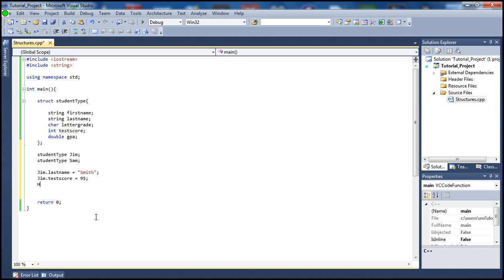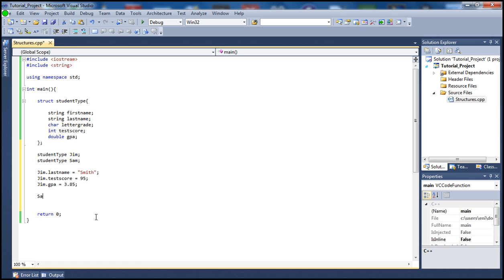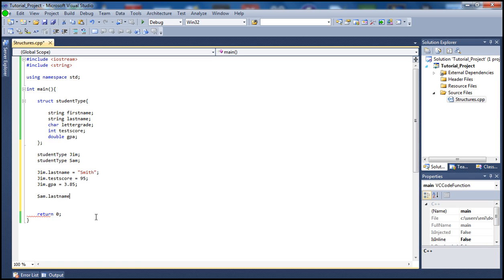And then let's also set his GPA. So his GPA, let's say is 3.85. Alright, now let's have our second student here called Sam and let's set his last name also.